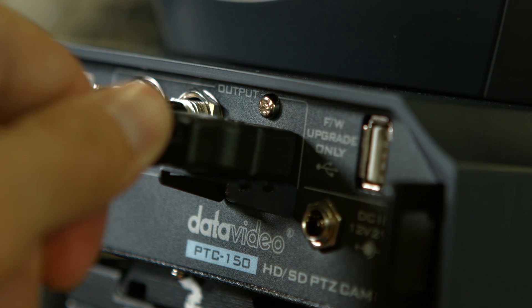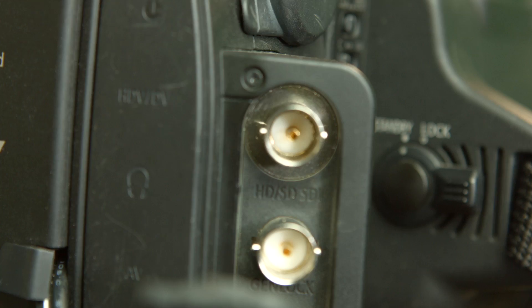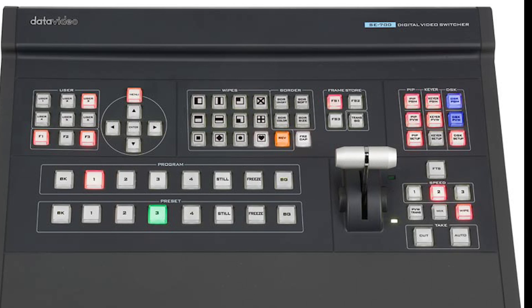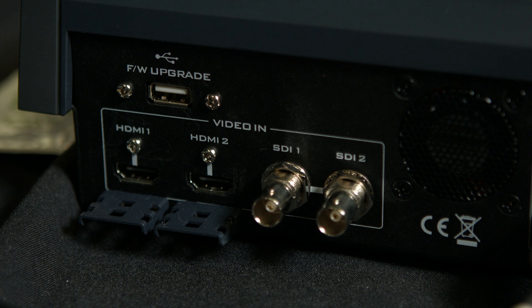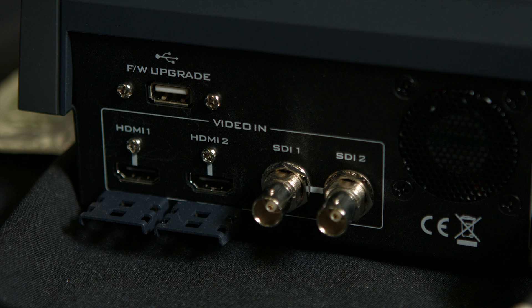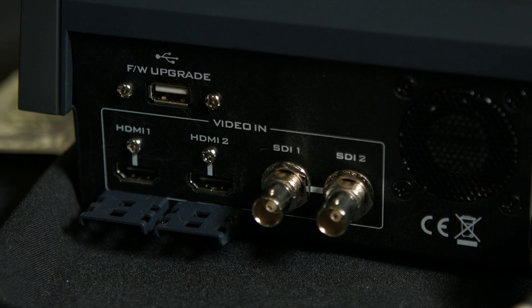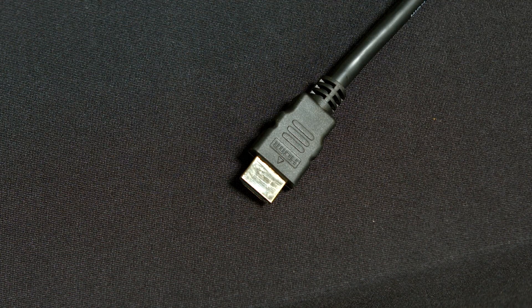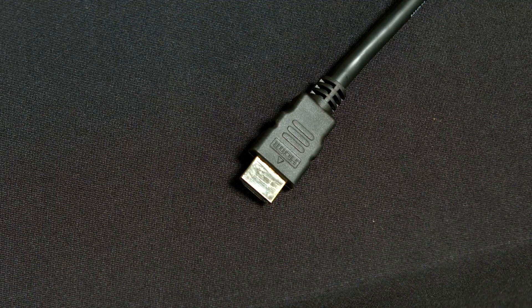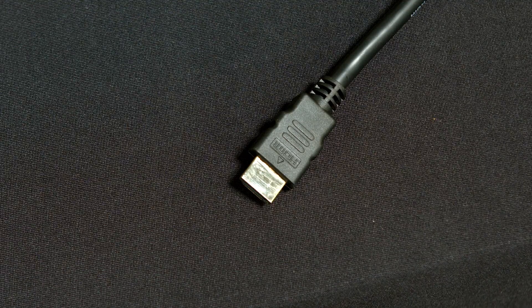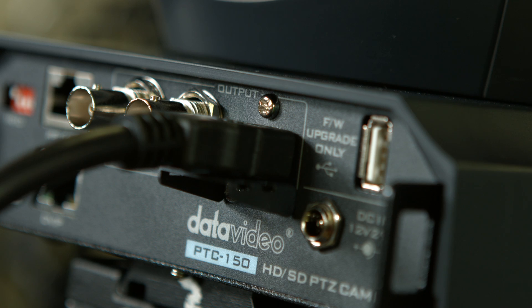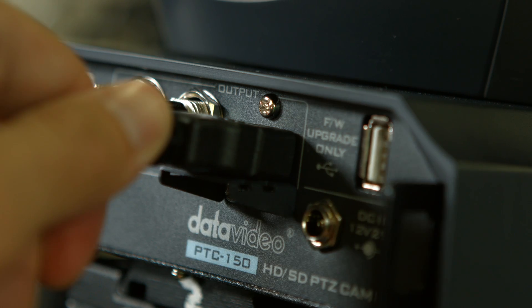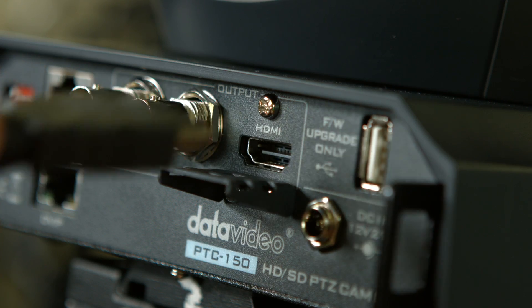When you have the cameras set, we will run either HDMI or SDI cable to the switcher, which will mix all of your cameras. Your DataVideo SE700 switcher can take two SDI and two HDMI connections. HDMI cable is ideal when your switcher and production station is less than 50 feet away, or when you have a temporary need for making a connection.